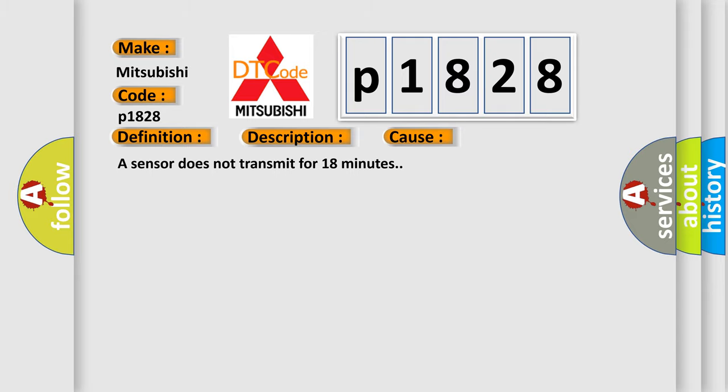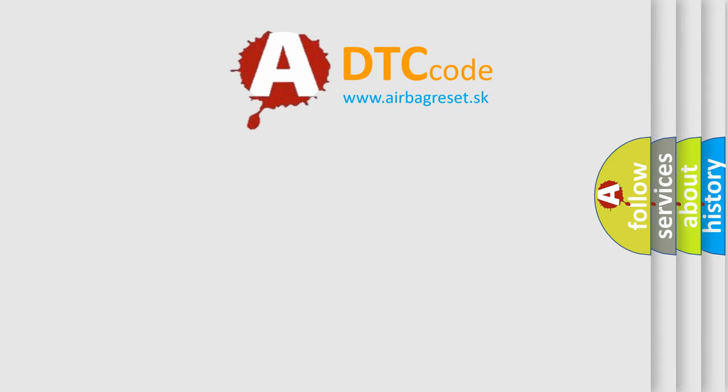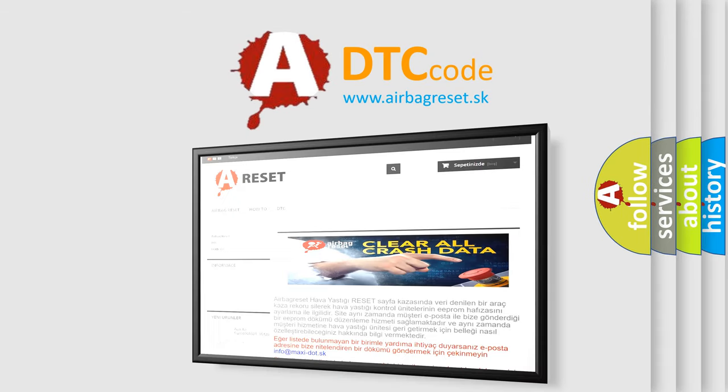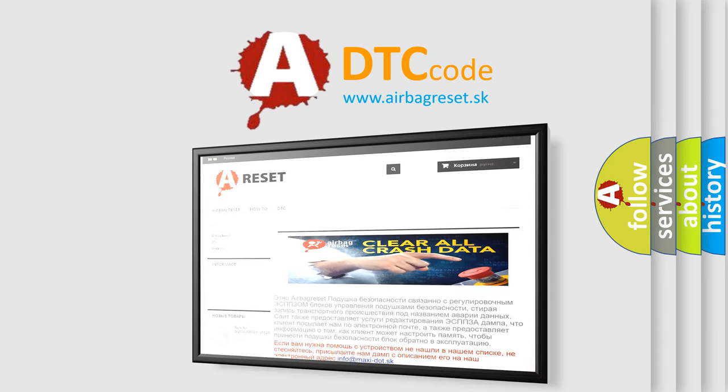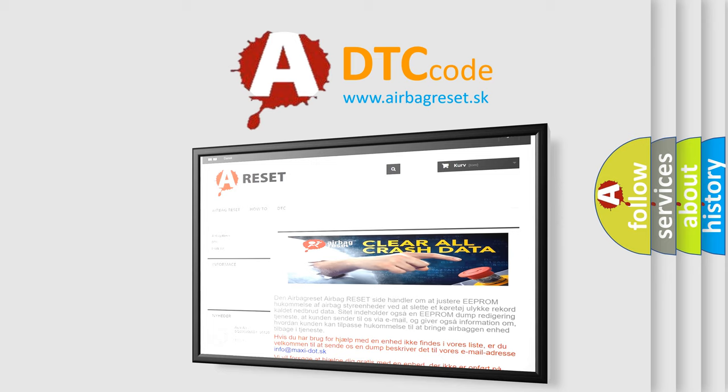The Airbag Reset website aims to provide information in 52 languages. Thank you for your attention and stay tuned for the next video.